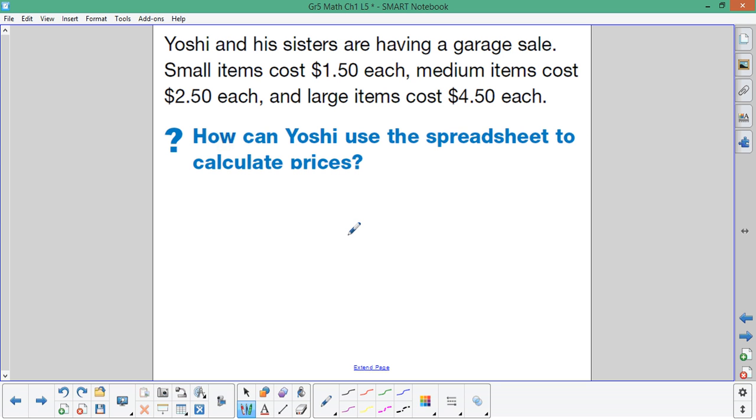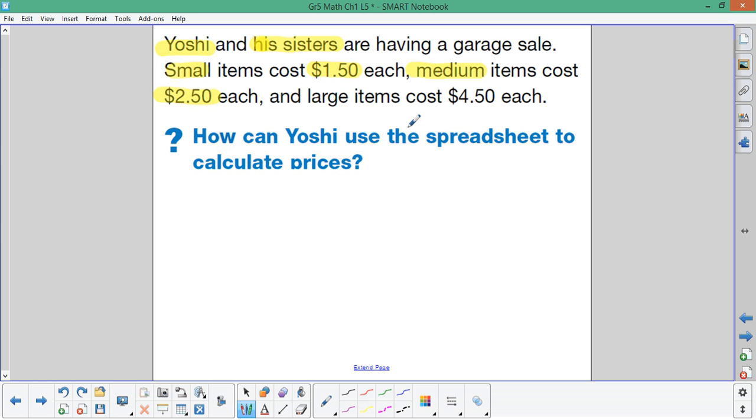First, we want to look at who's in the problem. Yoshi and his sisters. And what are the numbers in the problem? For small items, each one costs $1.50. For medium items, each one costs $2.50. And for large items, each one costs $4.50. And our goal is to help Yoshi use spreadsheet software to calculate the prices.